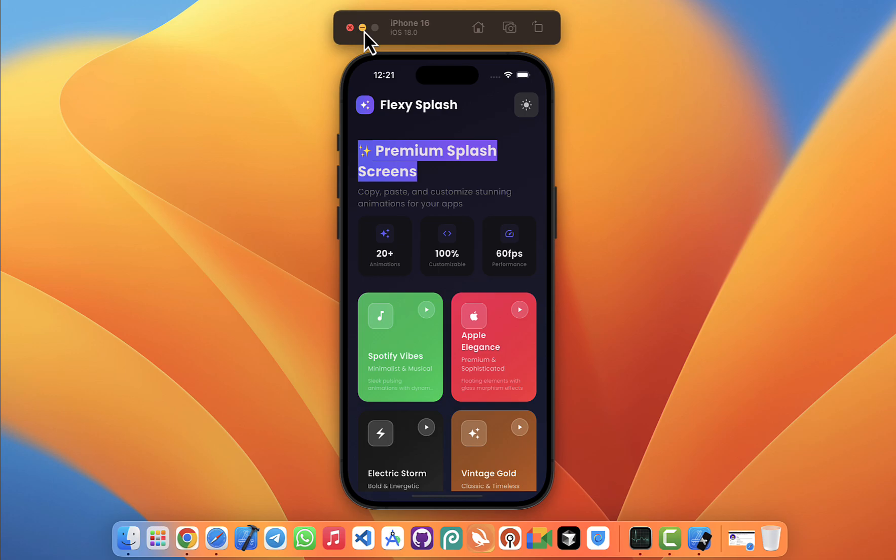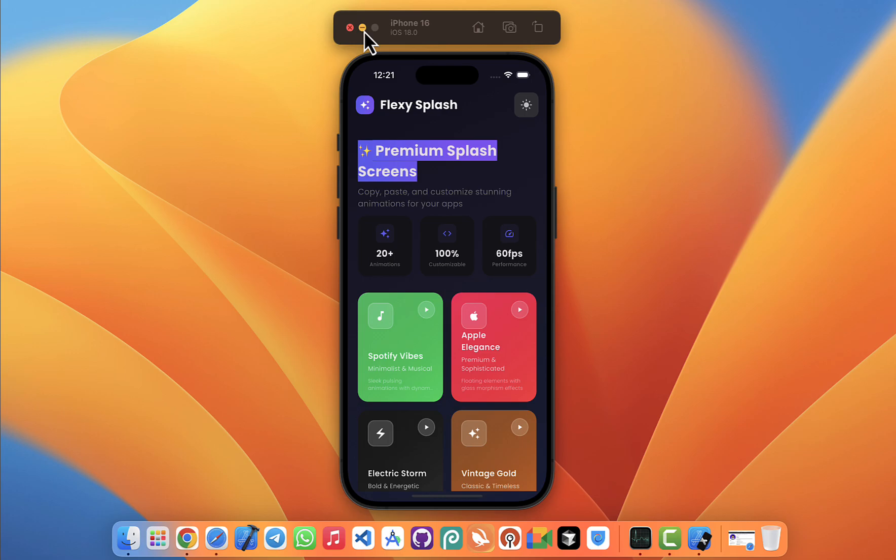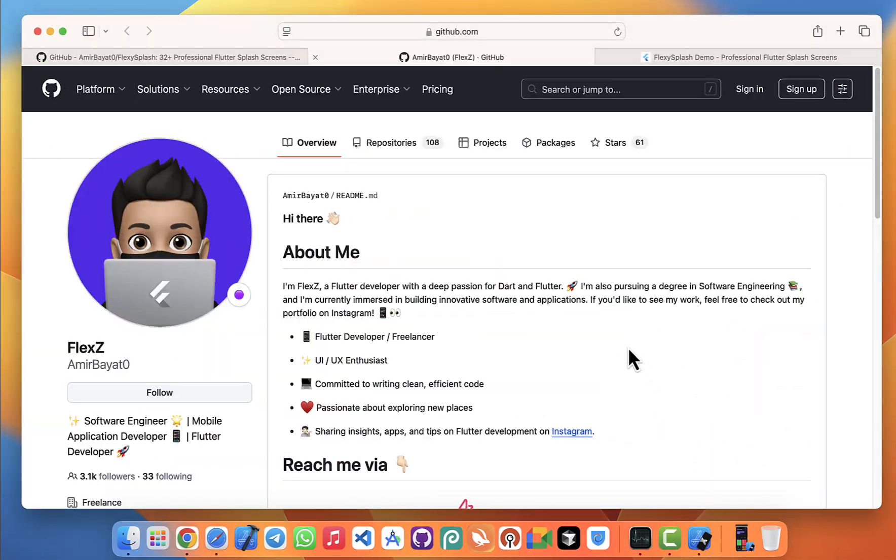But if you give them something animated, smooth, and visually appealing, suddenly your app feels like it has way more value. The problem though is that most developers either skip splash screens altogether or just use a default one that Flutter generates. And let's face it, that's not impressive.